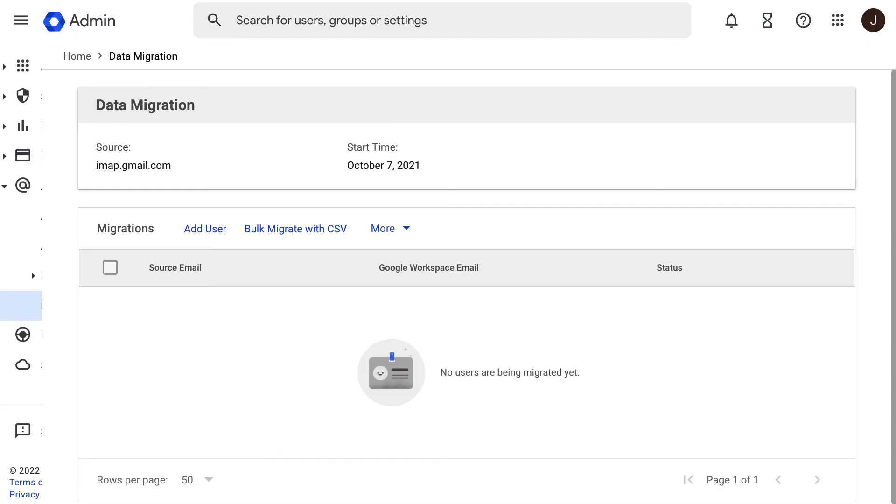In this new screen, you will see a brief recap of the migration such as the source and start time. We need to start adding the users from where the migration will be performed and also the new target user. You can either do individual users or bulk add using a CSV file.